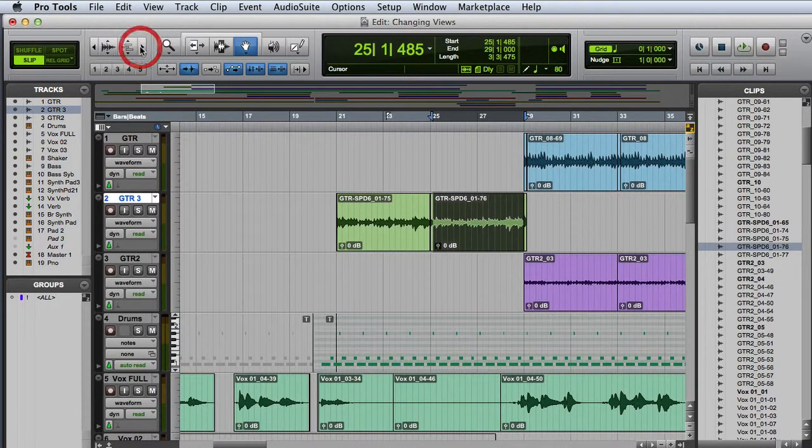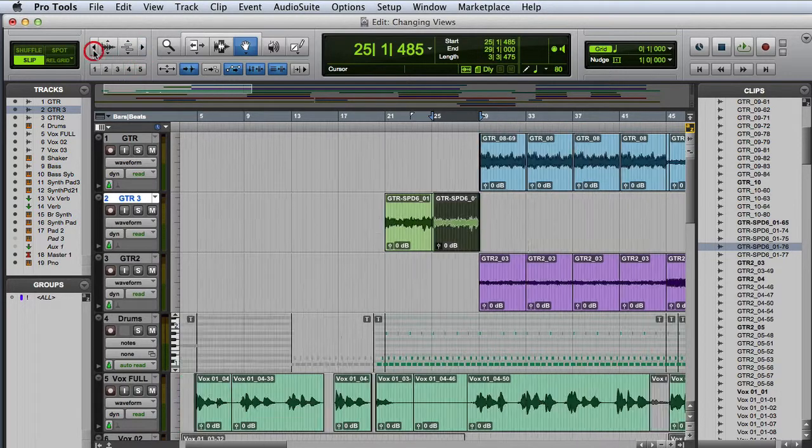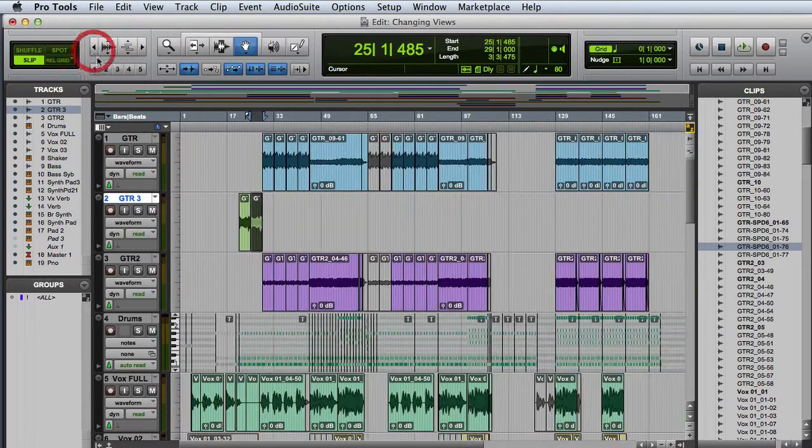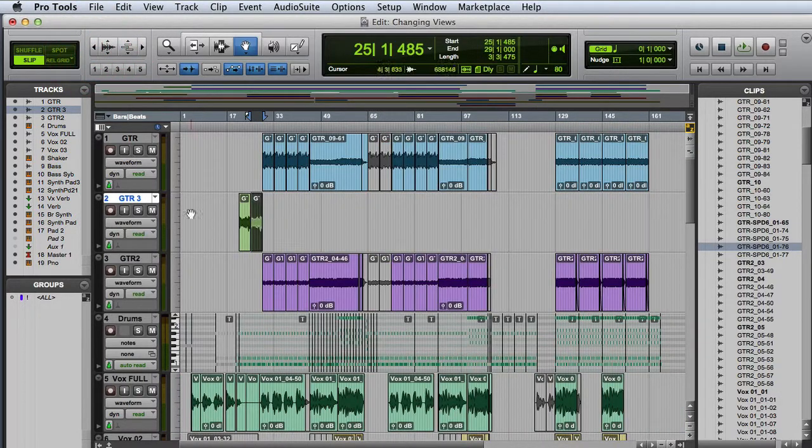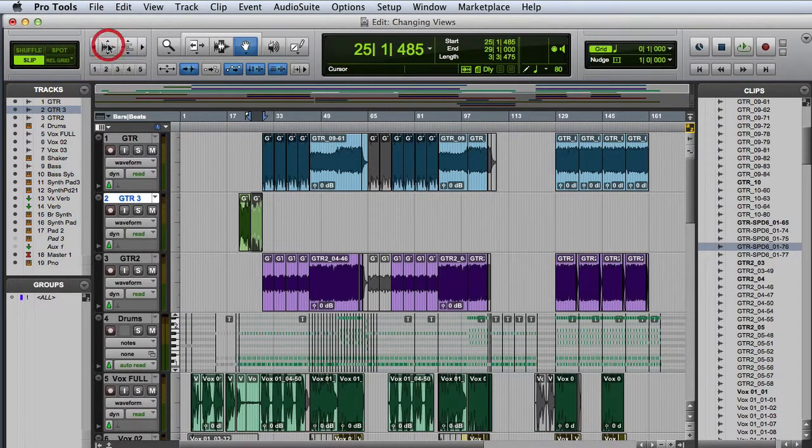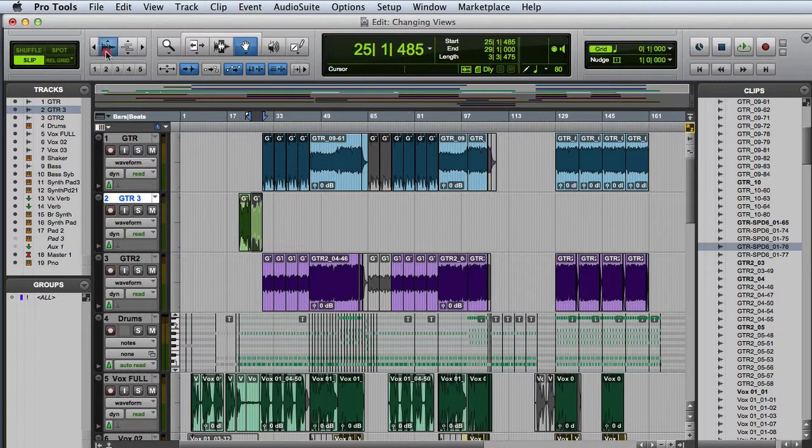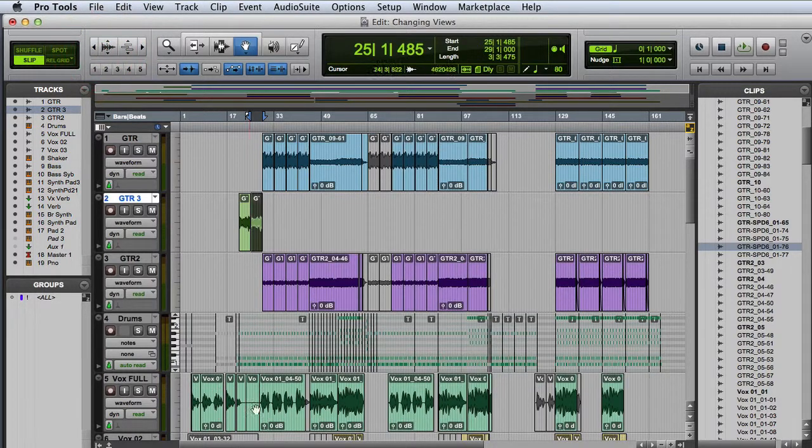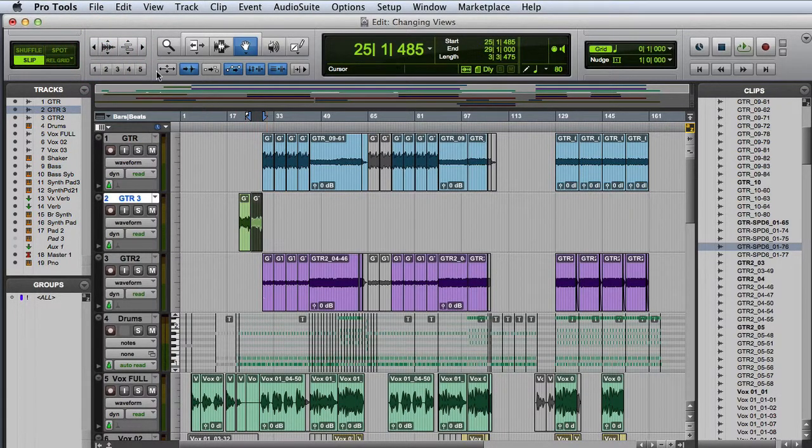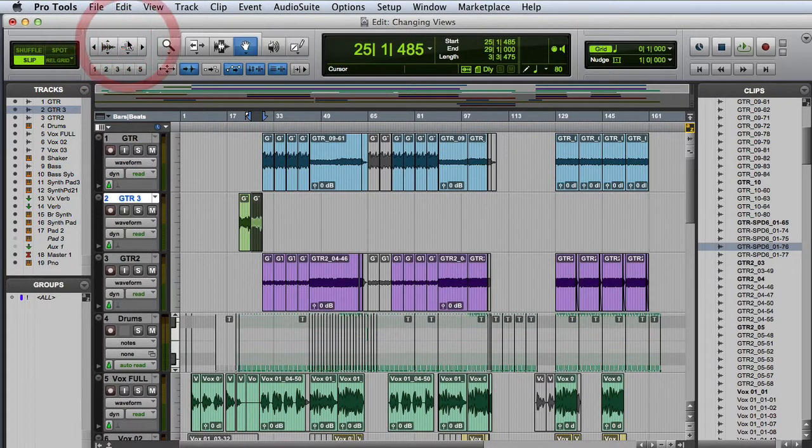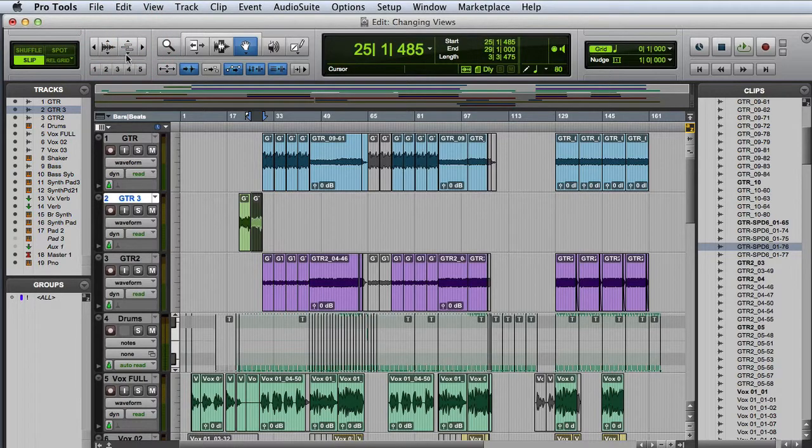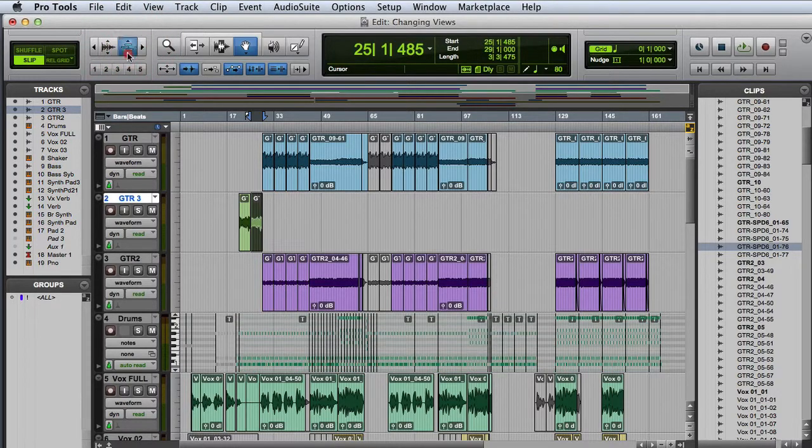You can also change the horizontal and vertical zoom in the session using the horizontal zoom buttons in the Edit window toolbar and by using the Audio Zoom button which will resize the audio waveforms or by using the MIDI Zoom buttons which will change the range of visible MIDI notes.